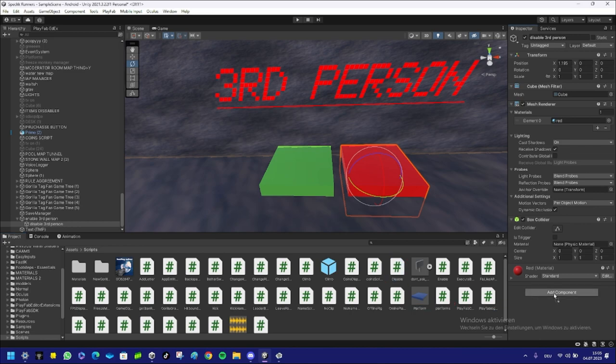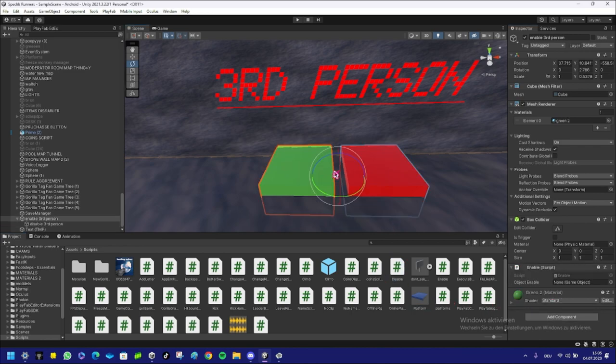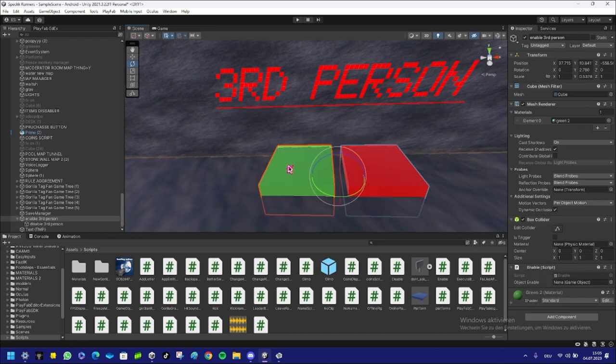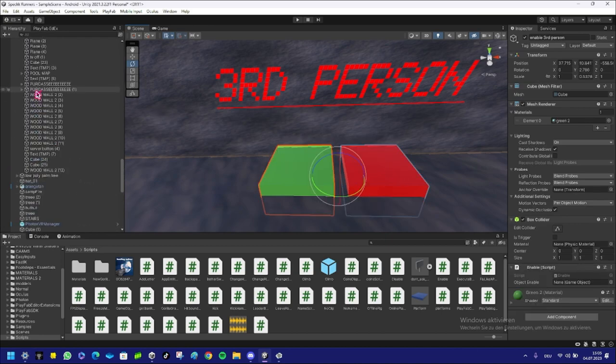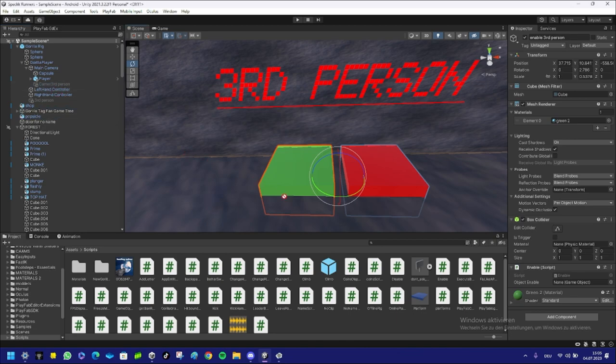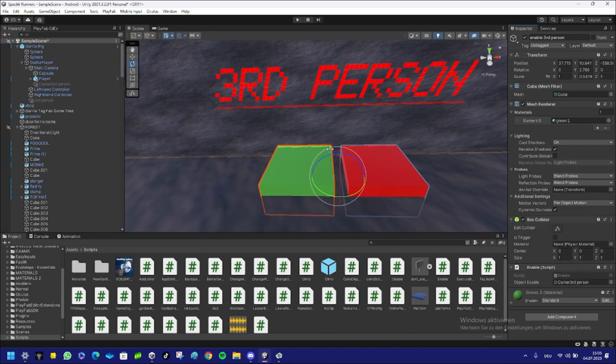And now you select both again—oh no, you select one of them, scroll up, find your Third Person Camera. You put your Third Person Camera into Enable so it enables the third person camera when you equip this, like when you press on this.